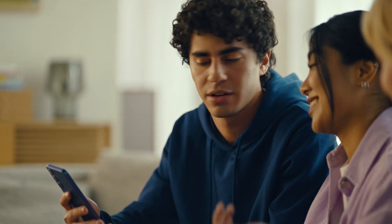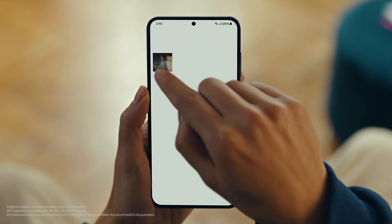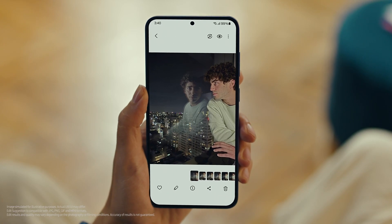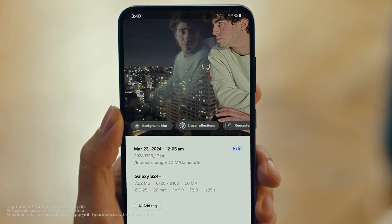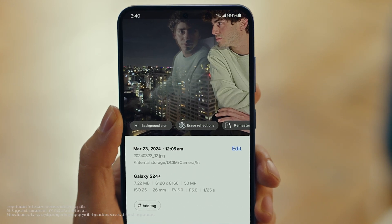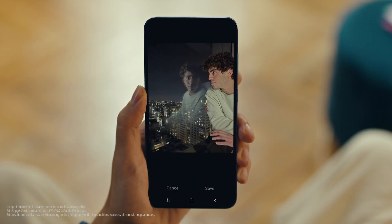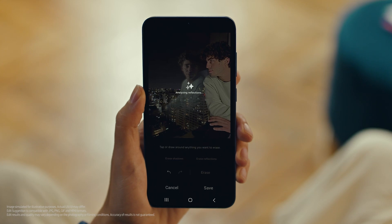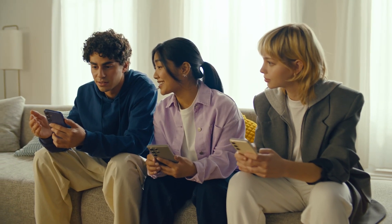Can we use Photo Assist to fix up my profile picture? I love this shot, but the reflections totally ruin it. Yeah, totally — we can fix that. Let's see what Edit Suggestions comes up with. Open your photo, then tap here to see the suggestions. See how it gives you suggestions on how to retouch your shot? Erase reflections — that's what I need. Tap it. See what happens. Whoa, it got rid of them just like that. That's Galaxy AI.